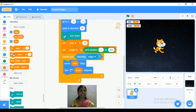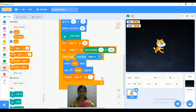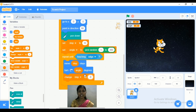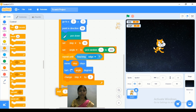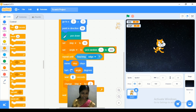Next we need to add a 'change angle' block. Instead of the default value we are using 'step,' and the increment is set to 2. Now go to Control and add a 'wait' command below the repeat block — that is 'wait 1 second.' We also add one more wait command and change the time to 0.1 seconds.